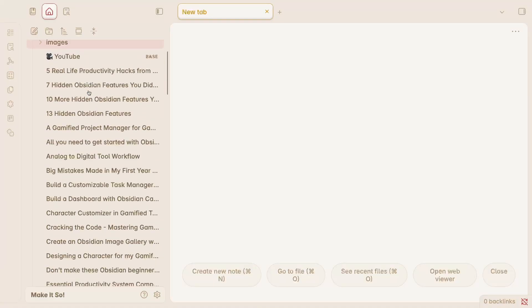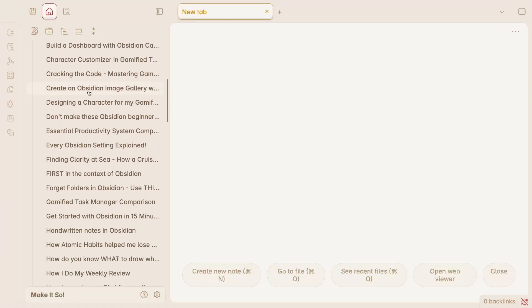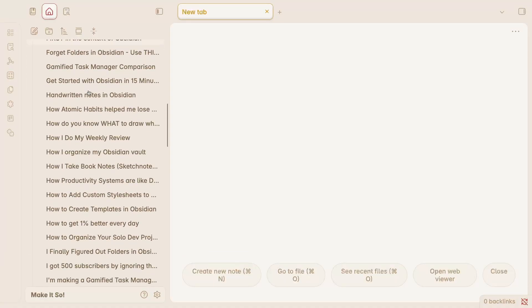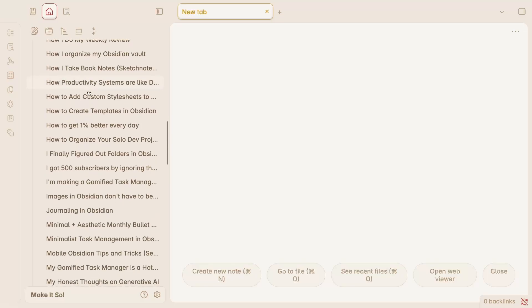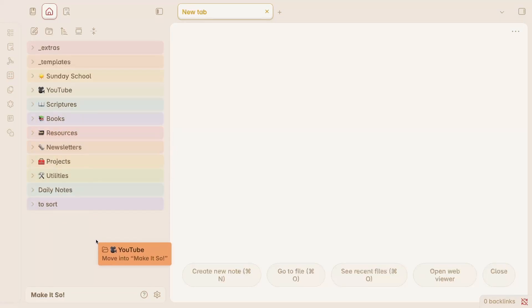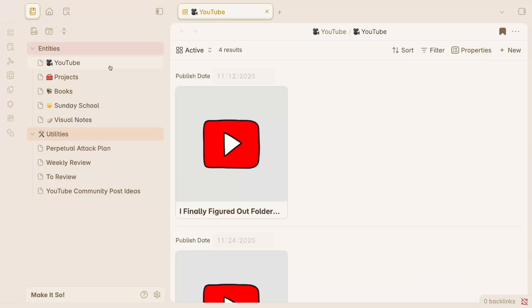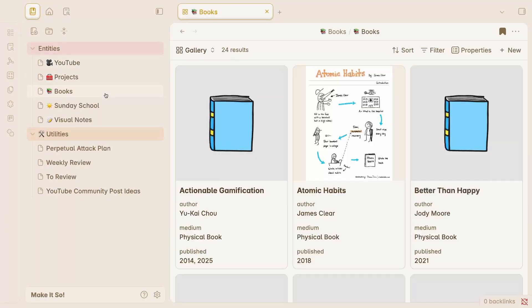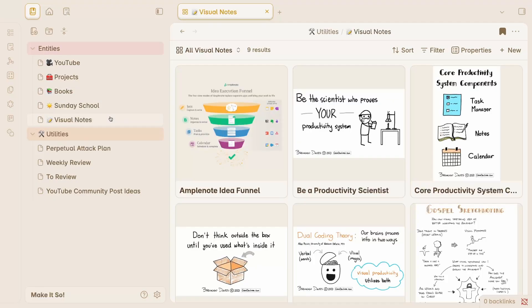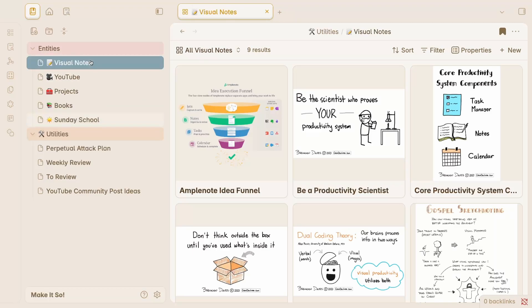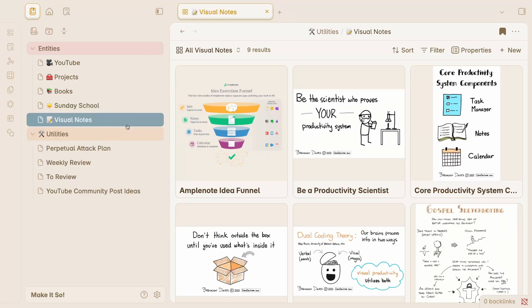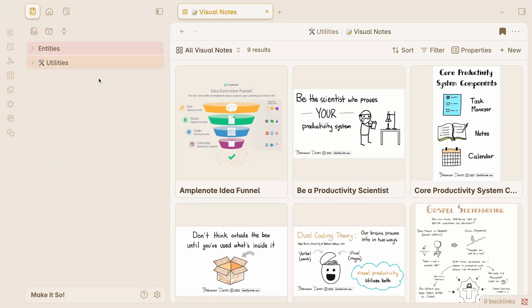The files tab can get kind of busy when you've got a lot of notes in your vault, and you can't rearrange your folders without renaming them. Instead of relying on the files tab for navigating my entities, I use Obsidian's bookmark feature to build my own custom menu. I bookmark the base note for each entity and arrange them in order from most used to least used, or whichever way makes sense for me at any given time. I can always rearrange them however I like, so I'm not stuck with one way of organizing them. I also put the bookmarks into groups which I can collapse if I'm not using them at the moment, keeping my menu clean and only showing what I need.